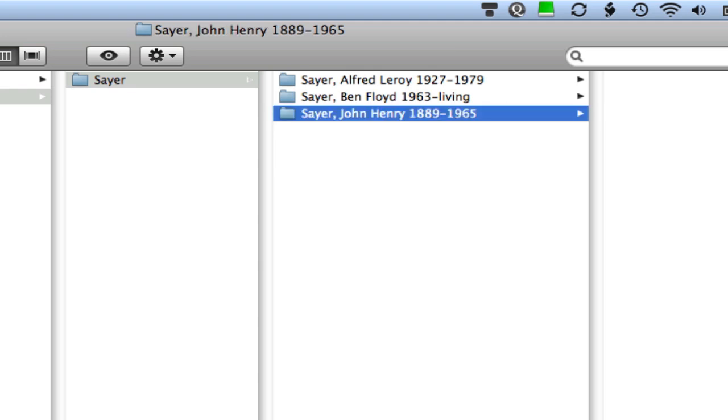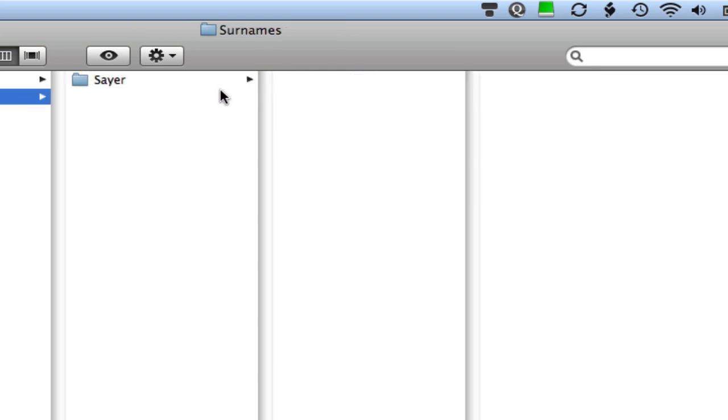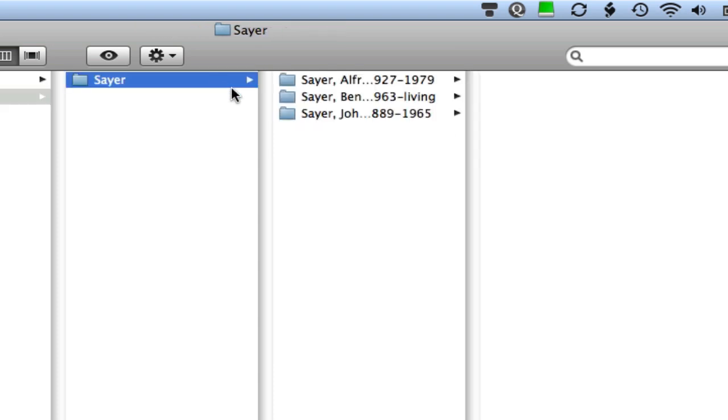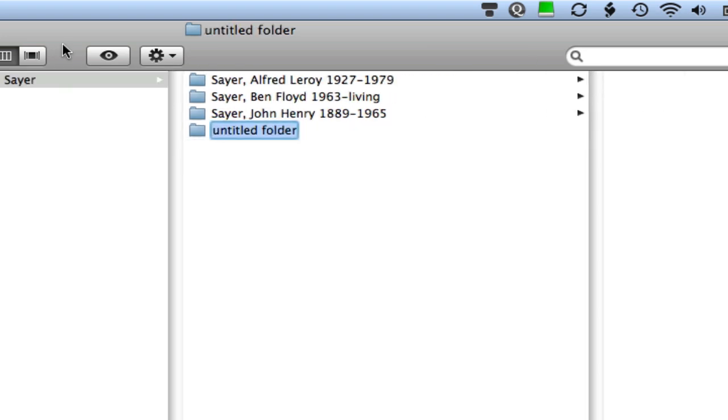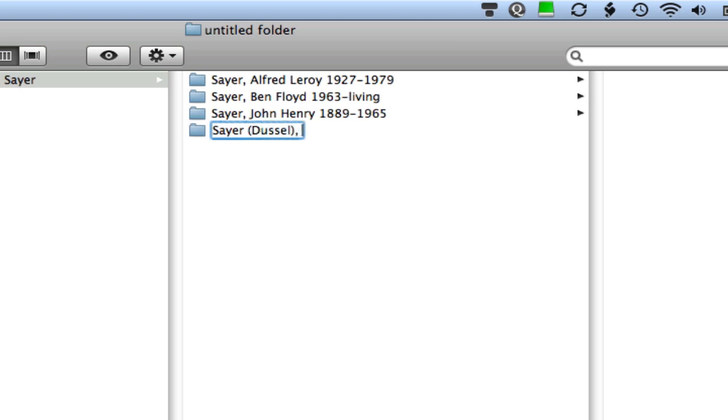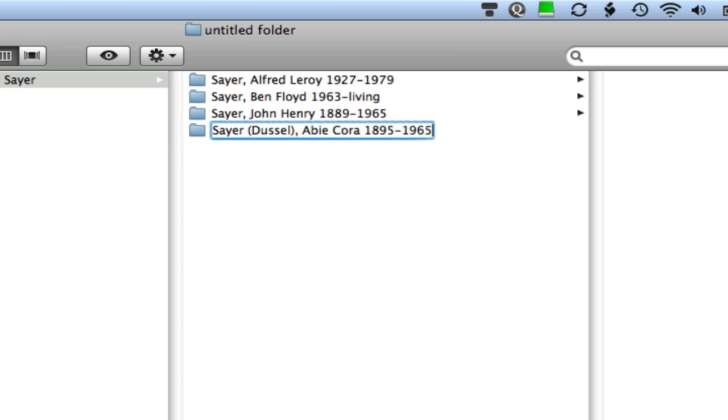Okay so let me add a couple more here to show you other special formats. So I want to add one for my grandmother and this is how I do maiden names. So I put the maiden name in parentheses and her Abby Cora Dussel was her maiden name. She became Abby Cora Sayer so this is how I display that and Abby Cora was born in 1895 and she passed away also in 1965.